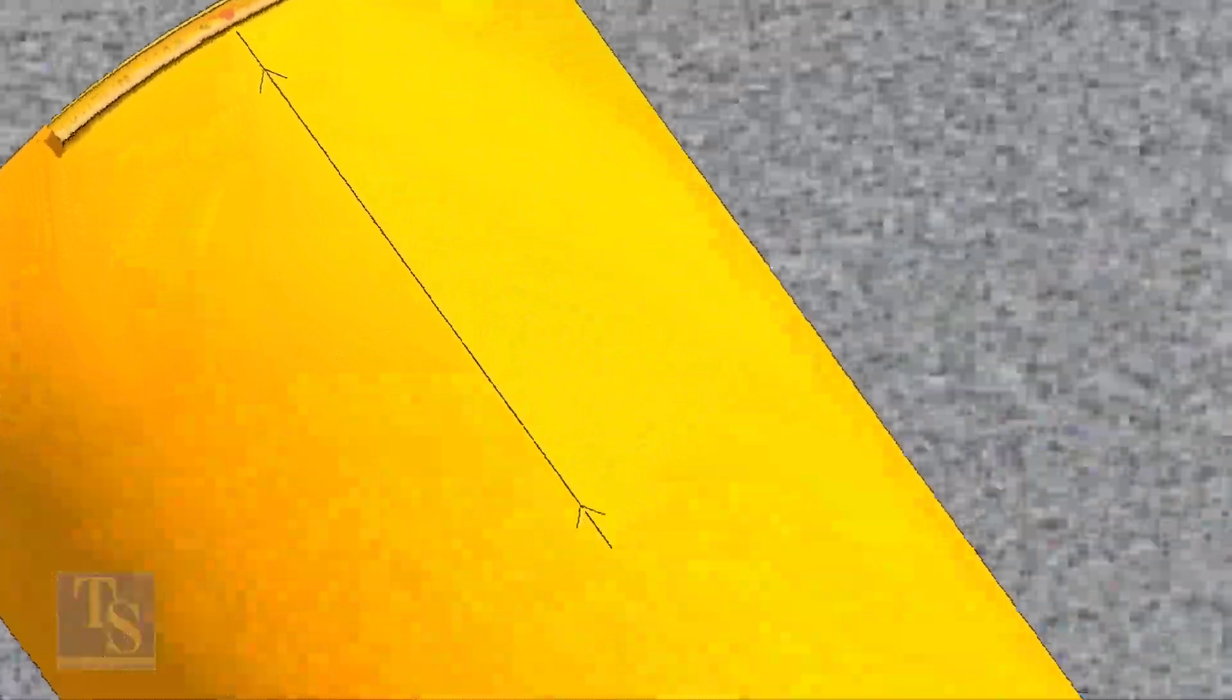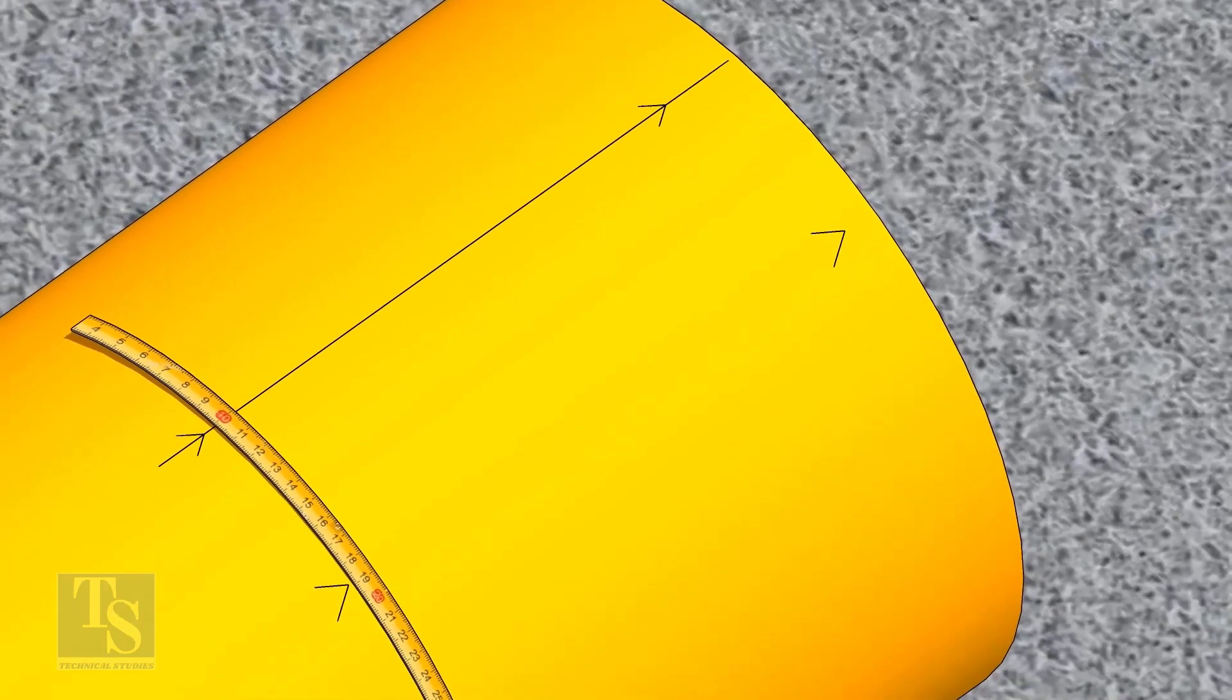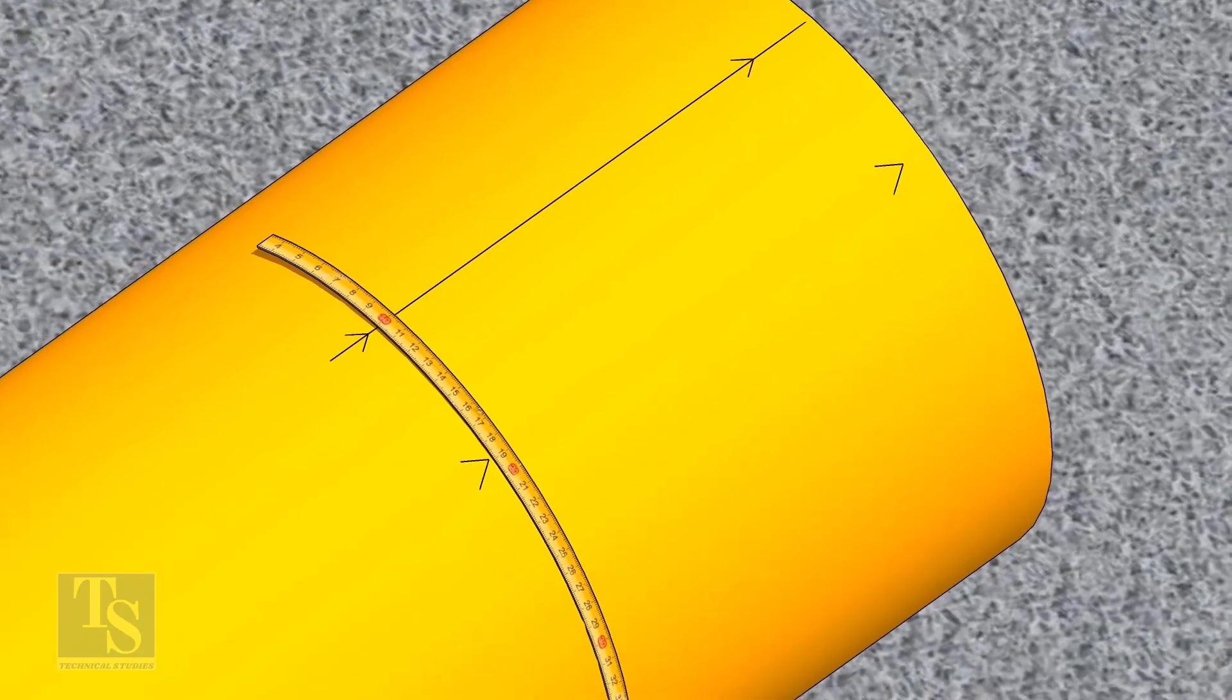Since we are rotating the flange 25 degrees anticlockwise, mark 88.5 millimeters anticlockwise on the pipe as shown.